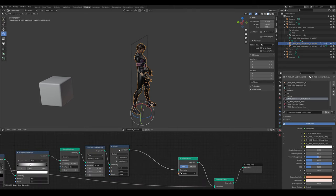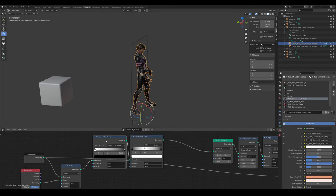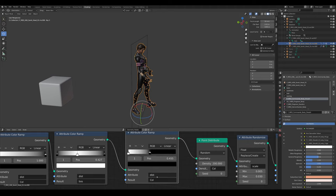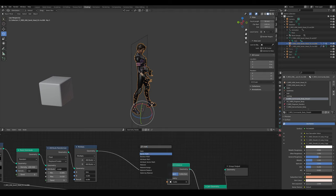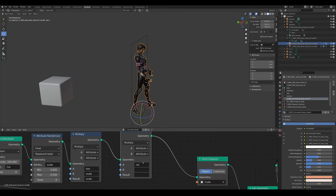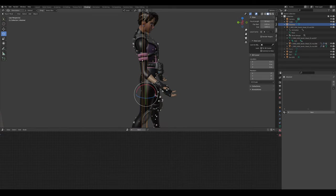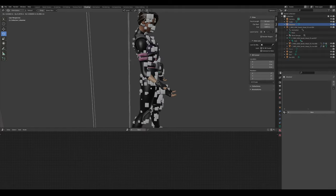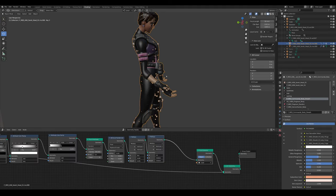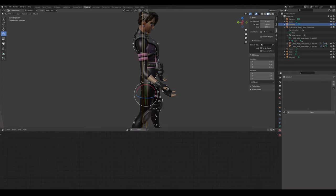Add another Color Ramp, move things aside, and call this new attribute 'rot' for rotation. Add an Attribute Math node set to Multiply and name it 'rot'. Set the result to Rotation — this makes the cubes rotate when the dissolve cube passes through. Not a lot is happening yet, so set this multiplier to 4 and now they rotate more.